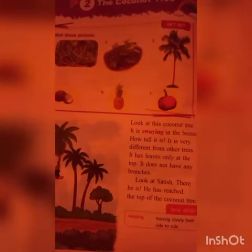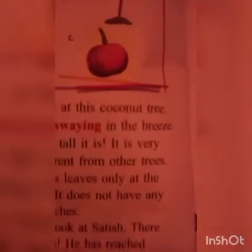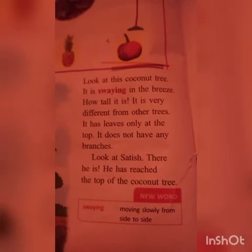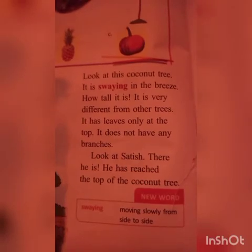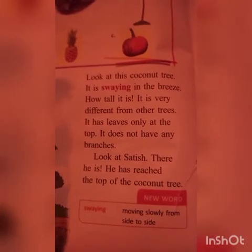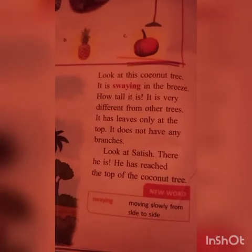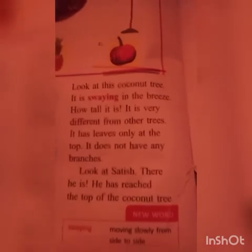Look at this coconut tree — it is swaying in the breeze. How tall it is! It is very different from other trees. It has leaves only at the top and it does not have any branches. Look at Sadeesh — he has reached the top of the coconut tree. Have you seen a coconut tree? 'Sway' means it is moving slowly from one side to another.